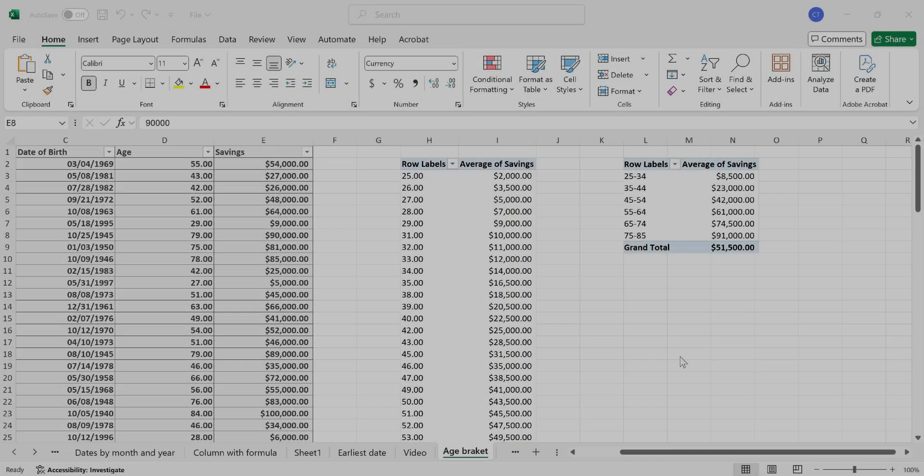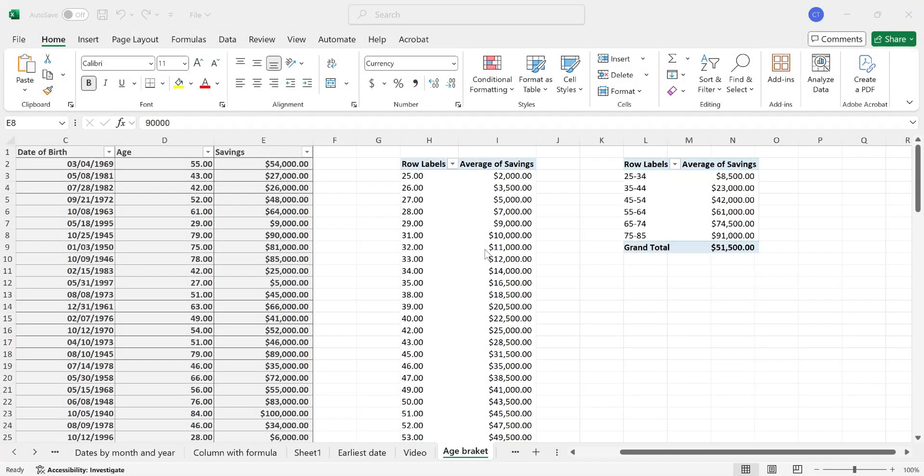If you are looking for a way of grouping your data in your pivot table by age bracket, you have found your video.